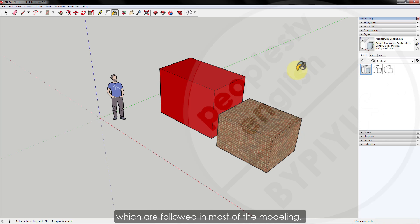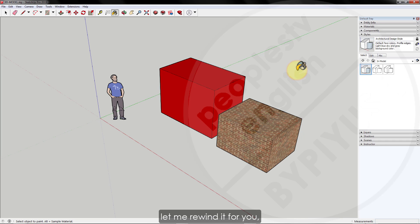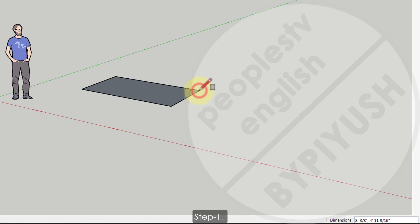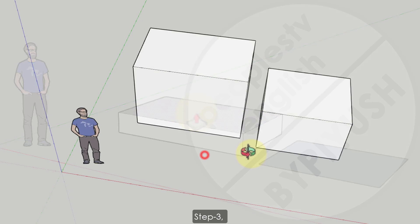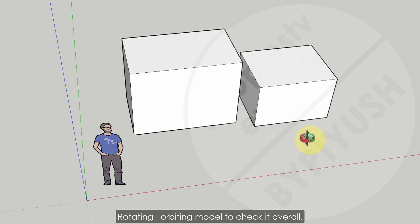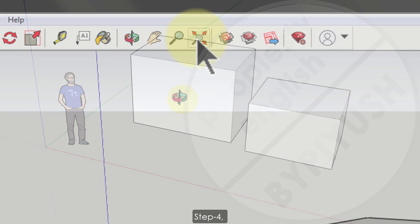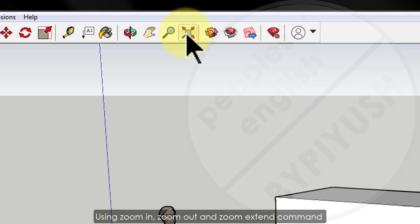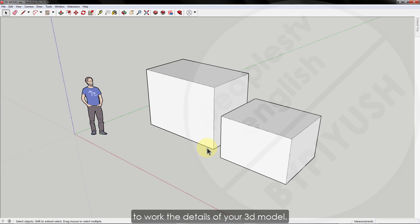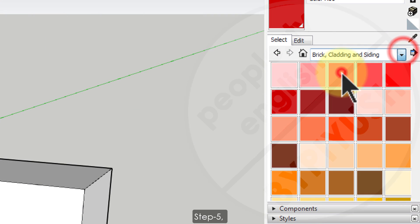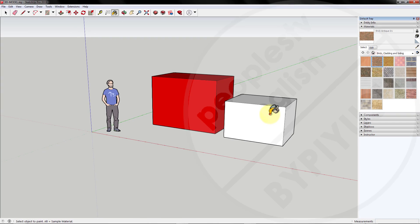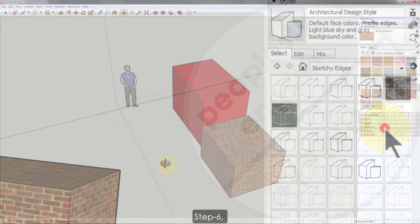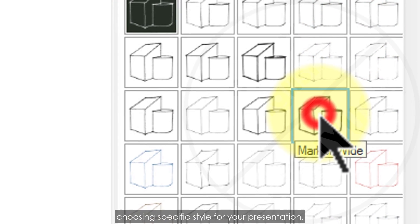Those were the basic six steps followed in most modeling workflows. Let me rewind it for you: Step 1 — laying the base plan for the 3D model. Step 2 — giving the base plan a 3D shape. Step 3 — rotating/orbiting the model to check it overall. Step 4 — using zoom in, zoom out, and zoom extents to work on the details. Step 5 — applying materials or textures to the 3D model. Step 6 — choosing a specific style for your presentation.